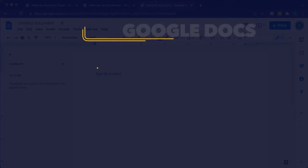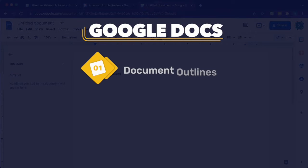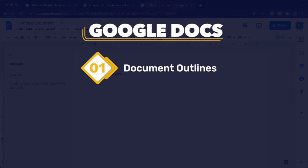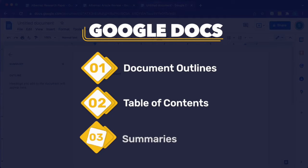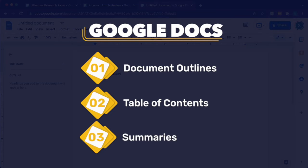In this video, I'll show you how to use document outlines, how to insert a table of contents, and how to use the new summaries feature in Google Docs.